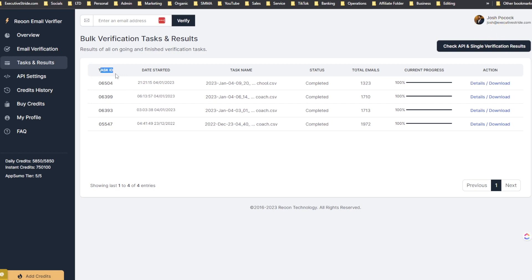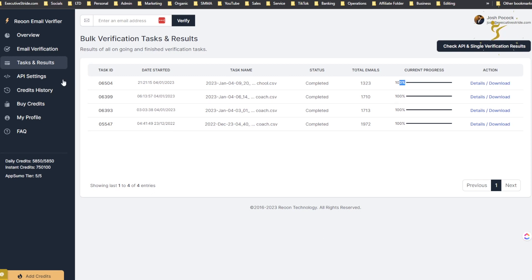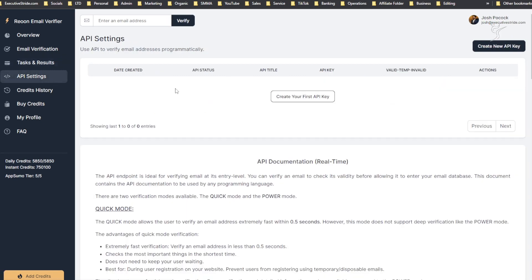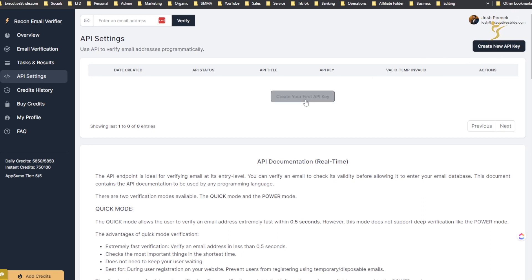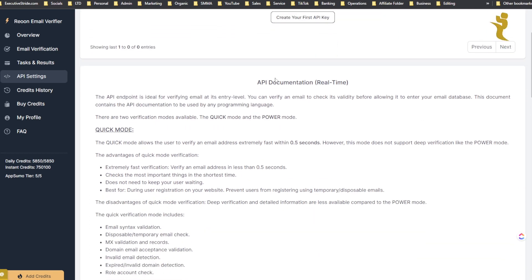We get our task ID, date started, task name, status, total emails, current progress, action of either details or download. You can see the progress here.